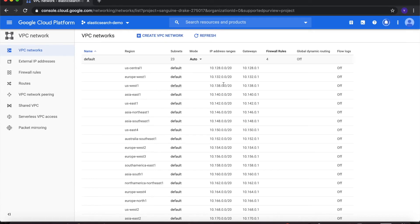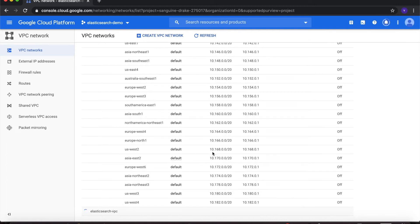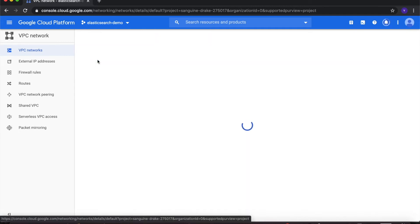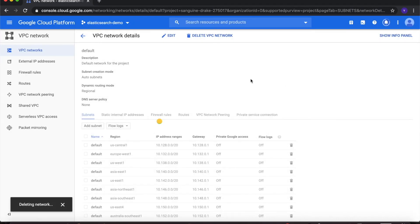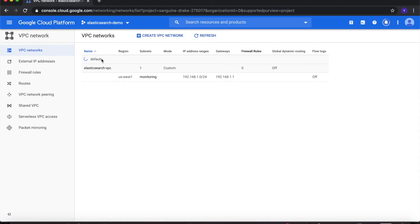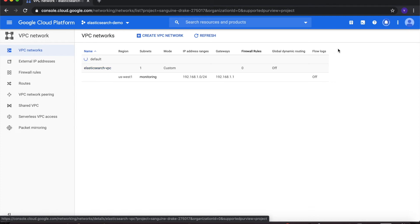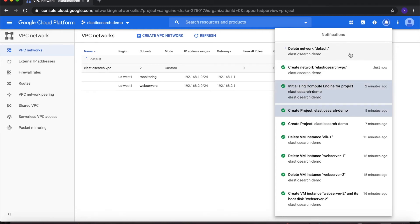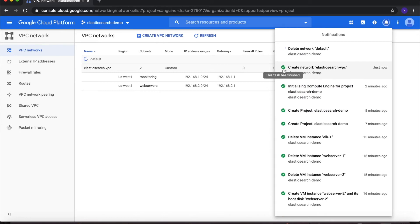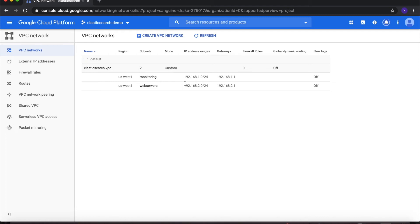This will create our VPC network. Once this network is created, we'll go to default and delete that VPC network. You can see that the default VPC network has been deleted and we have created our VPC network called elasticsearch-VPC. GCP is still finishing the creation of the new network and deleting the default. Once you get the green tick box, you'll see both subnets — monitoring and web-servers — with IP ranges 192.168.1.0 and 192.168.2.0.